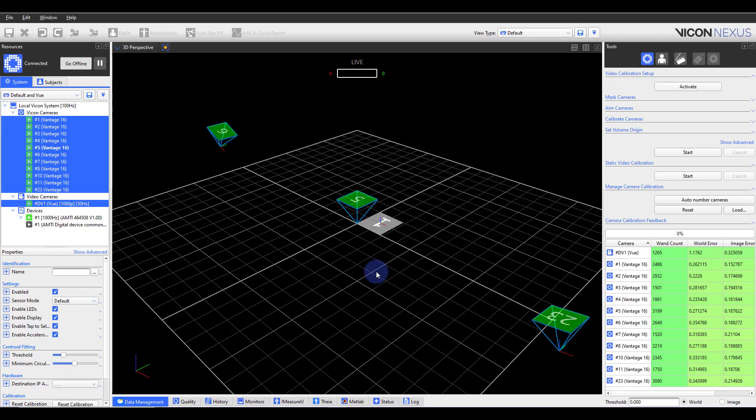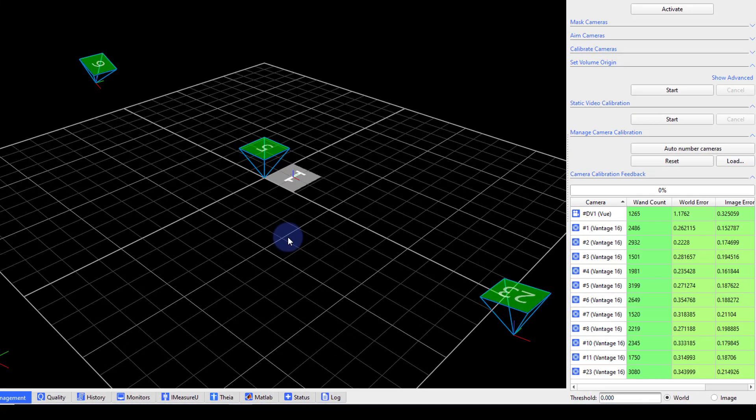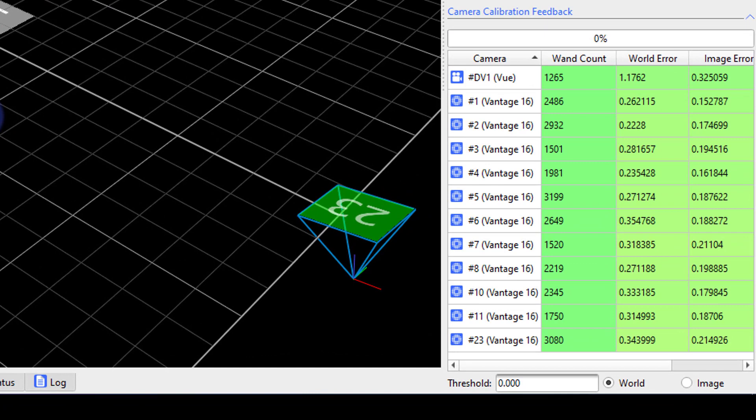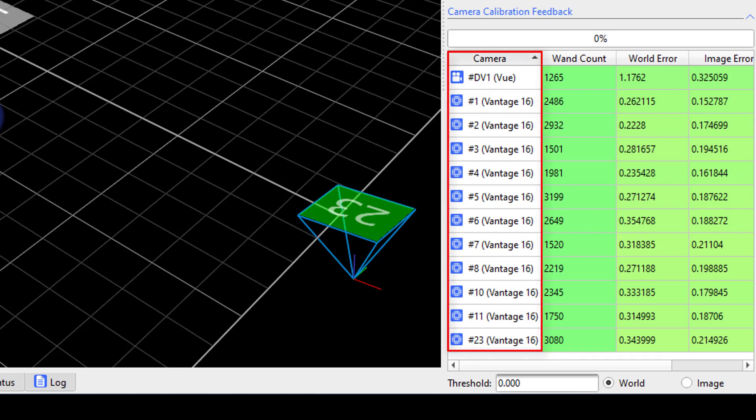Once the dynamic wand wave is complete, you will notice information updating and changing within the calibration feedback section. This area reports several values to help provide feedback on the dynamic wand wave. Starting with the left-hand column, the cameras are listed.